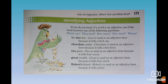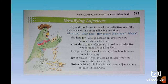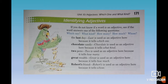'Chocolate candy' — 'chocolate' is used as an adjective because it tells what kind — nos dice de qué tipo. 'Two pants' — 'two' is used as an adjective because it tells how many. Remember, 'how many' is for countable nouns — cosas que se pueden contar — and 'how much' is for uncountable nouns — cosas que no se pueden contar. 'Robber's friends' — 'Robber's' is used as an adjective because it tells whose — nos dice de quién.